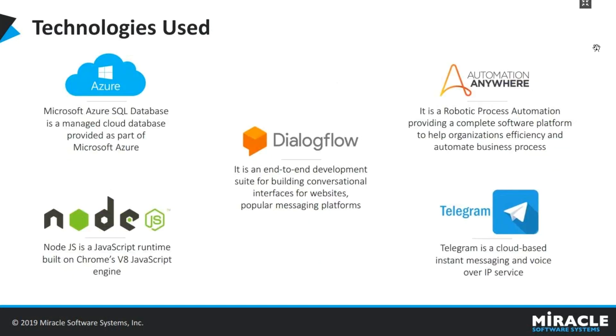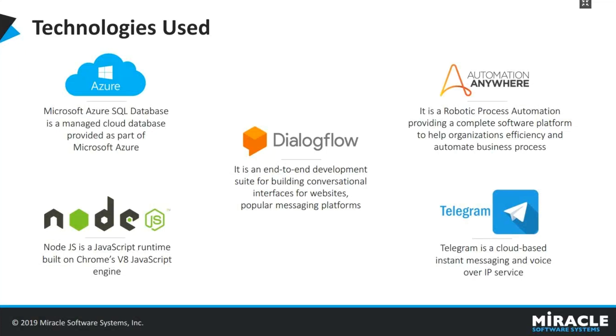Here are the technologies that we used for building this automated solution. We use Dialogflow for building the chatbot with telegram as channel. We use Node.js as middleware which basically connects both Dialogflow and the backend database. We use Microsoft Azure SQL database to store the available restaurant details, and then Automation Anywhere for creating the RPA bots.